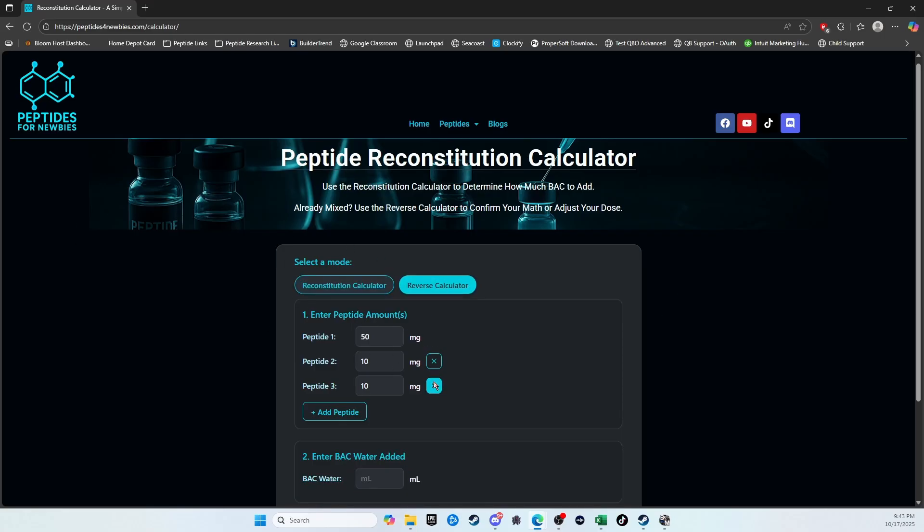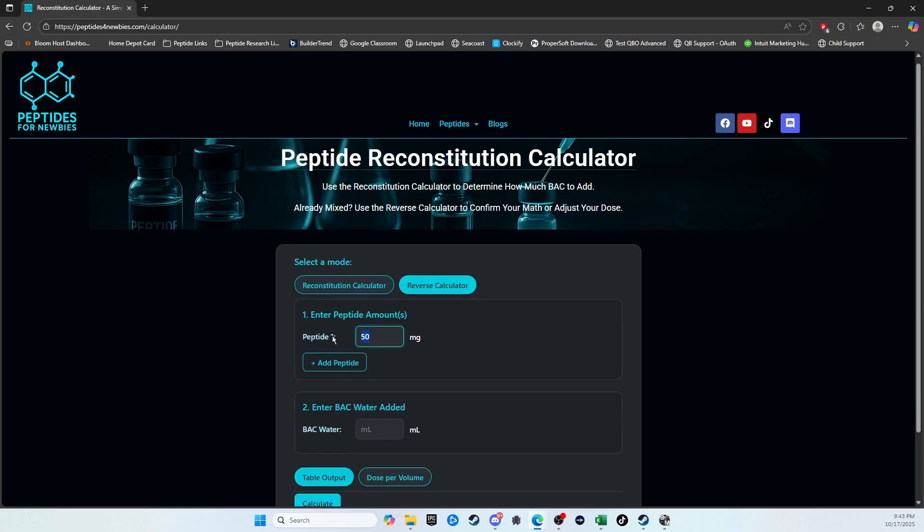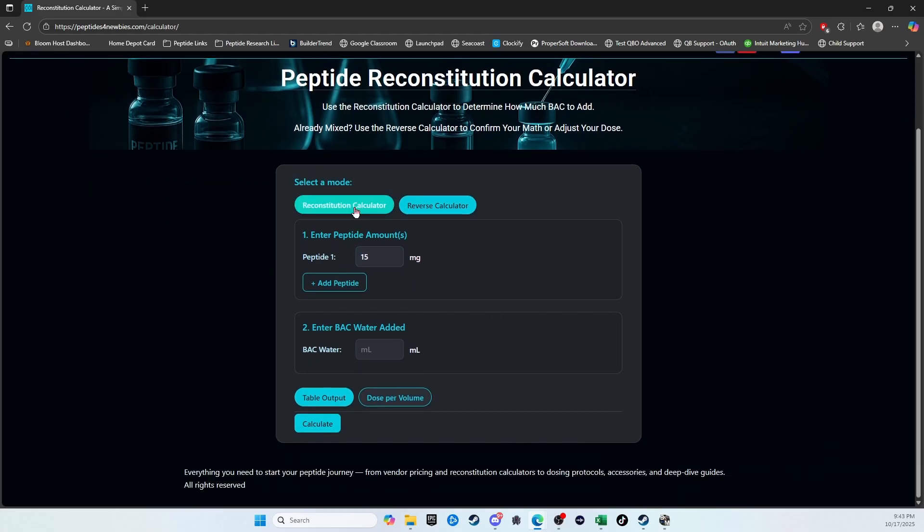Okay, let's just throw in something weird here. Let's just say we've got a 15 milligram vial, and they added 2 milliliters of backwater. Now, same situation down here below.